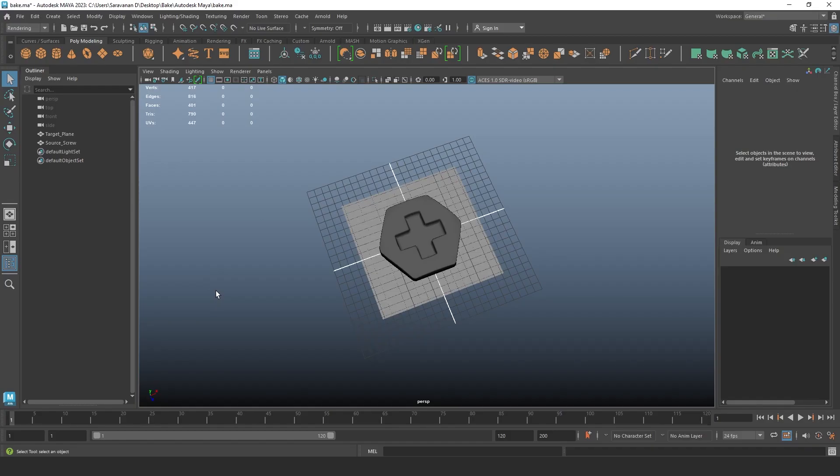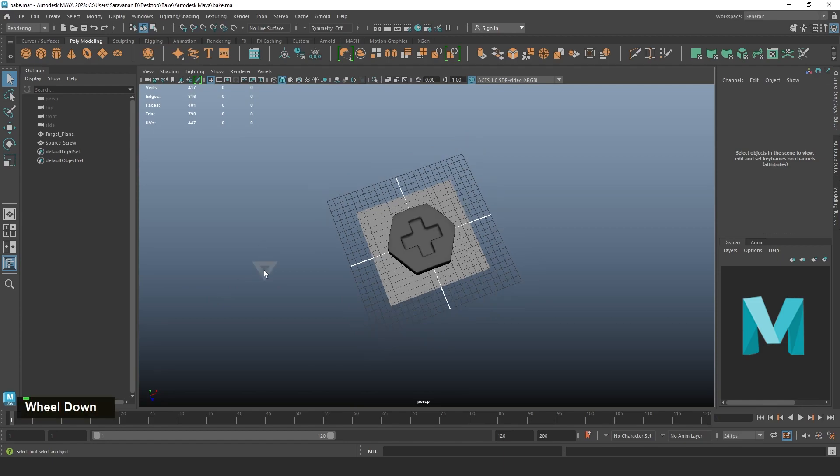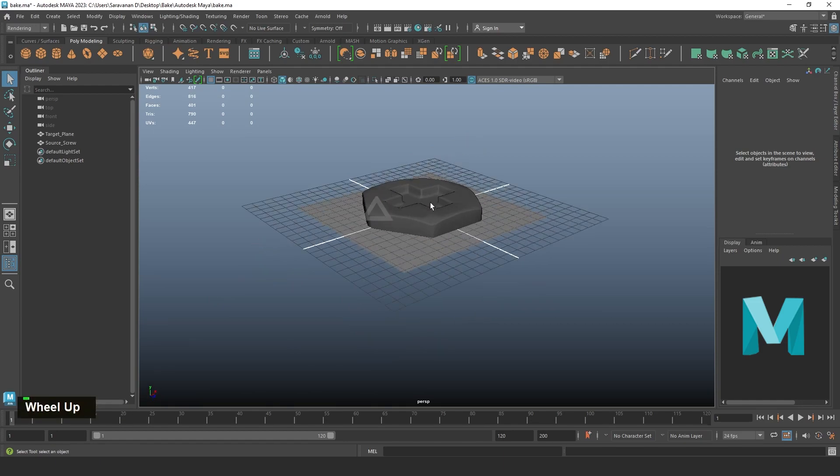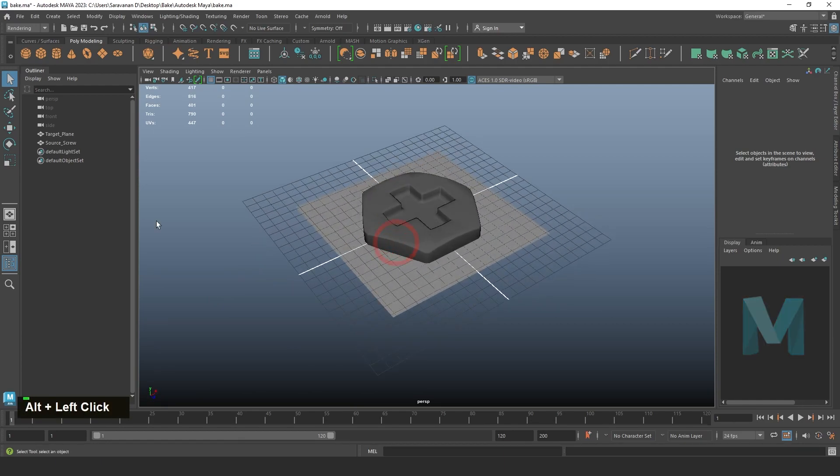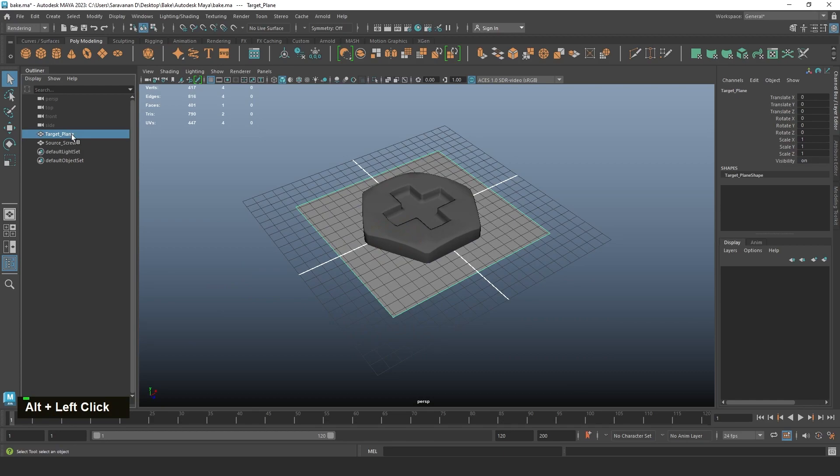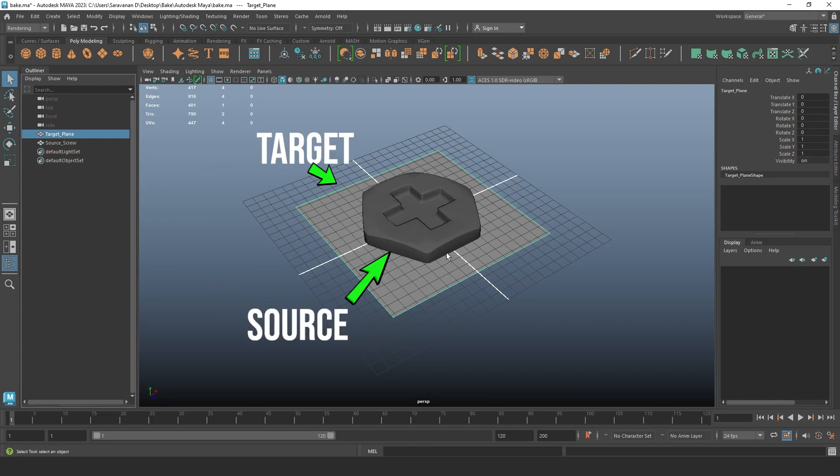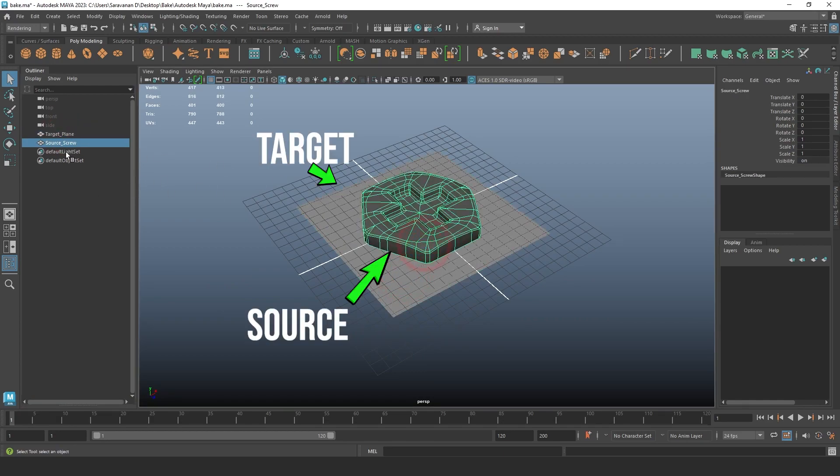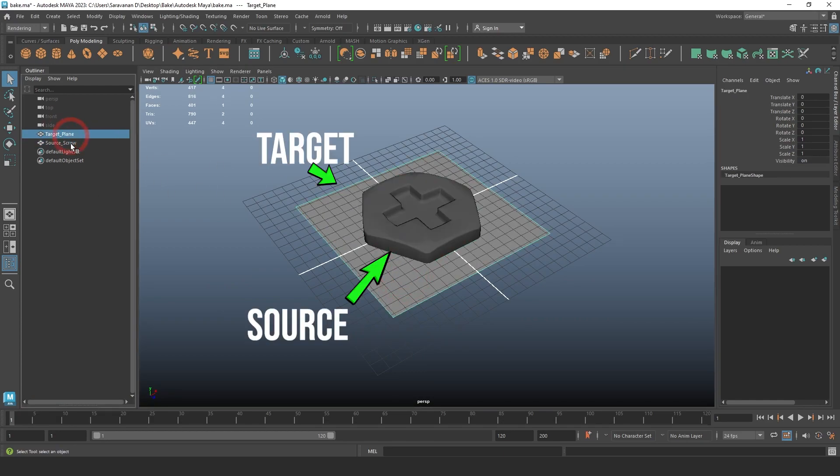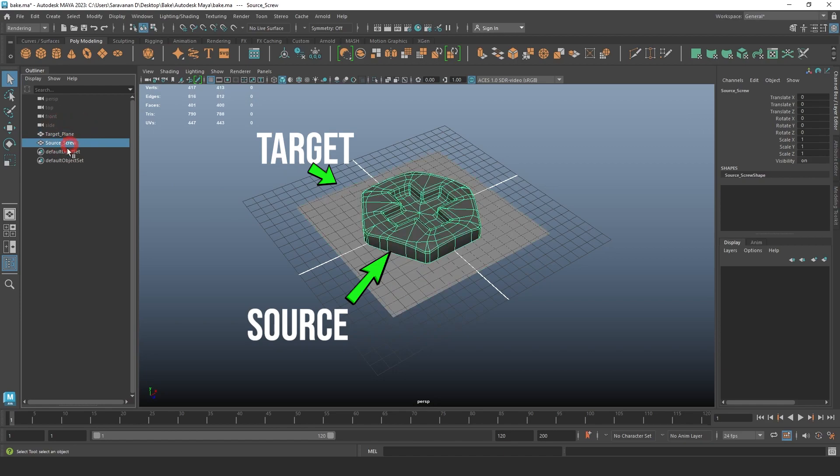In Maya, in the scene you see there are two objects. One is target, another one is source. The target is a plane and the source is a screw. The source details we need to project into the target plane.